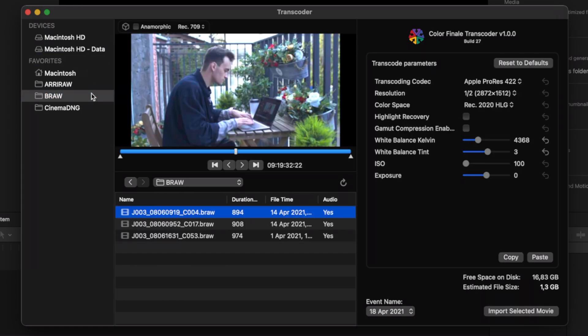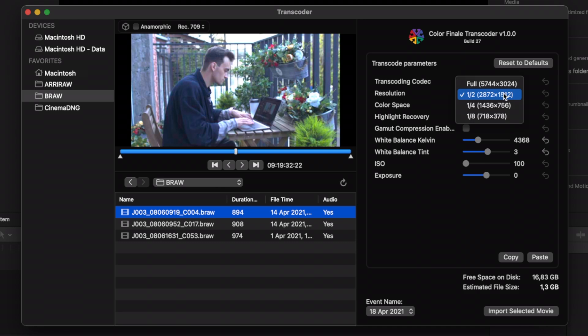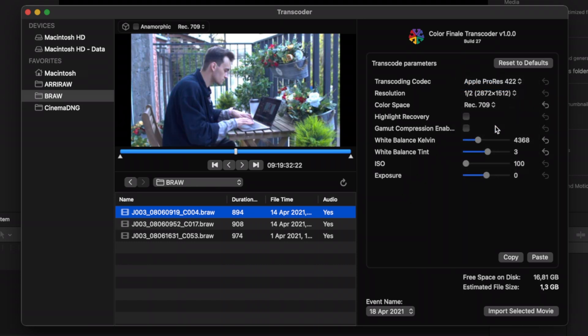When raw media is selected, you'll see a preview of the current frame, and in the parameters panel you can choose transcoding settings for a given clip. You can choose media codec, import resolution, and color space for the transcoded clip. You can also adjust white balance, exposure, and other settings specific to a selected camera media.